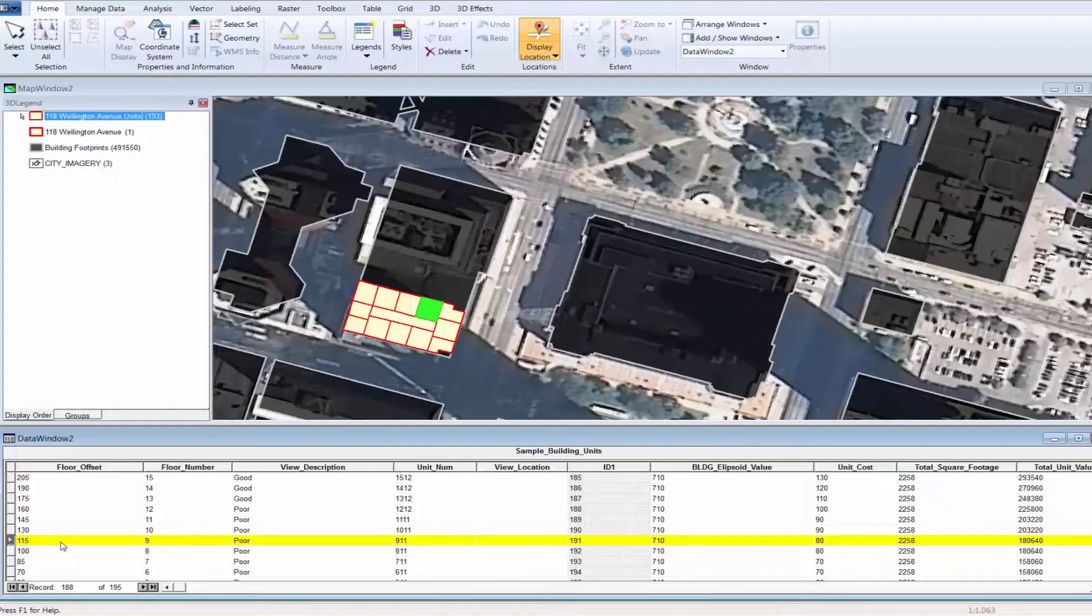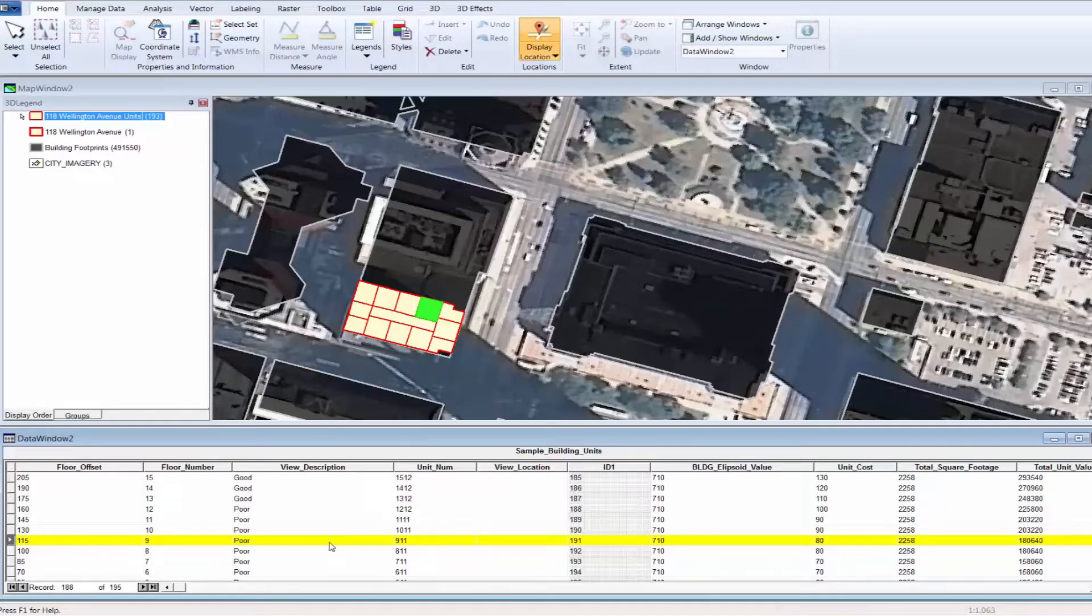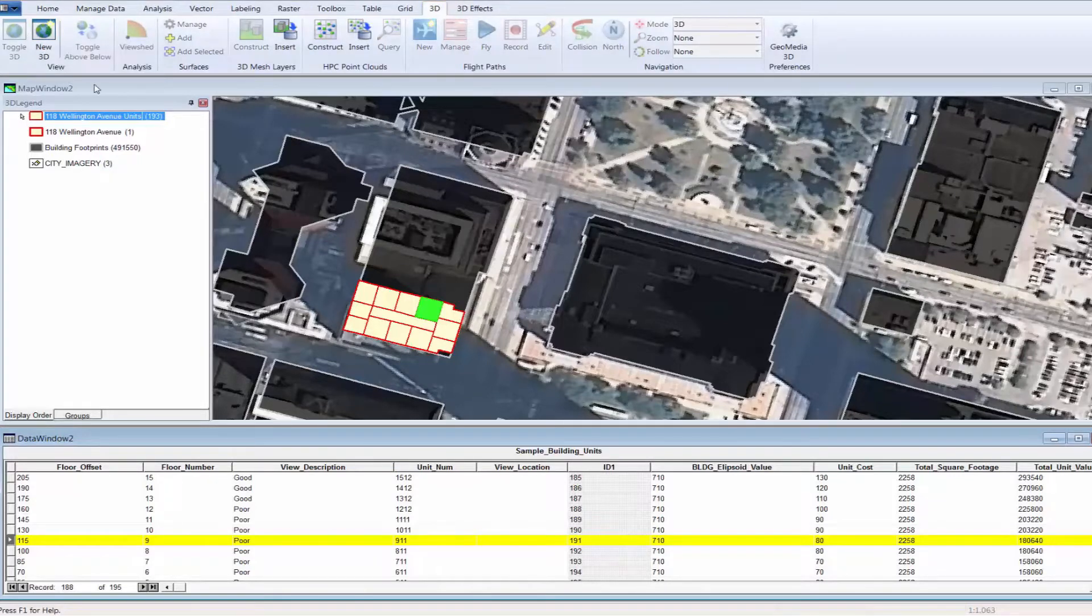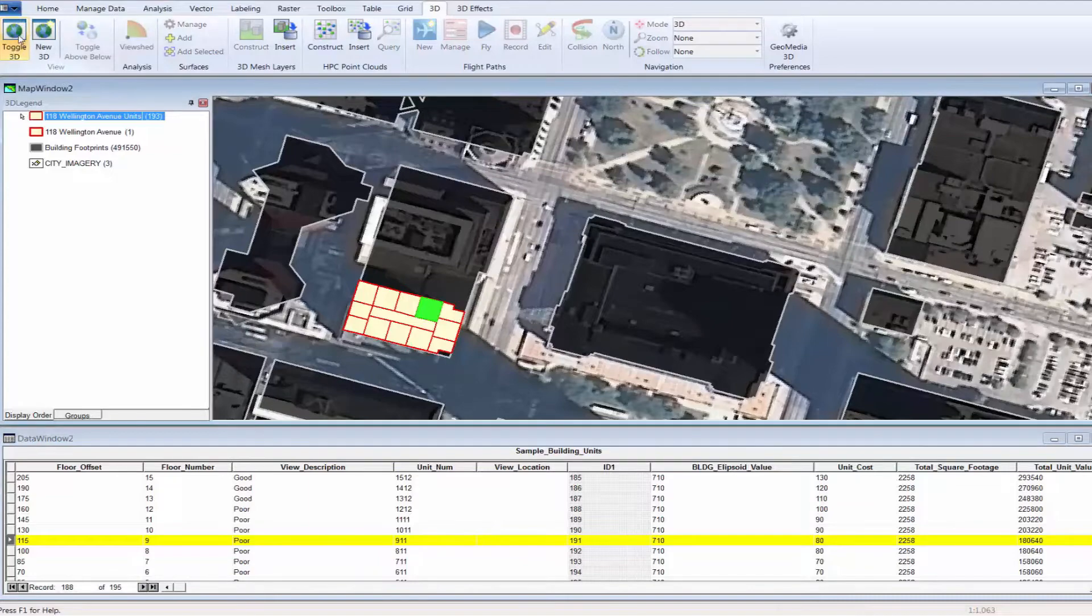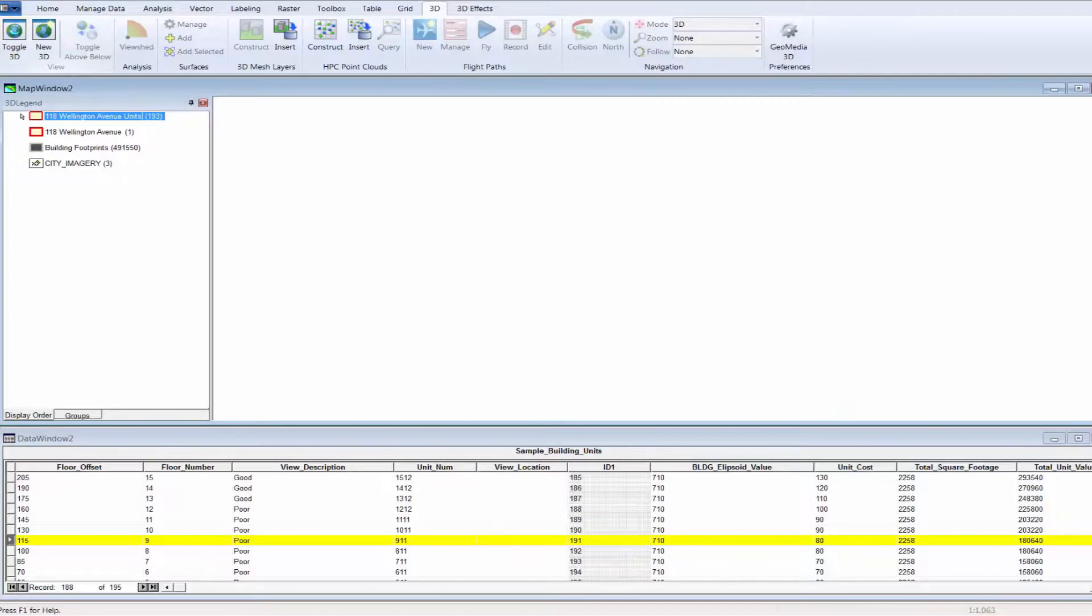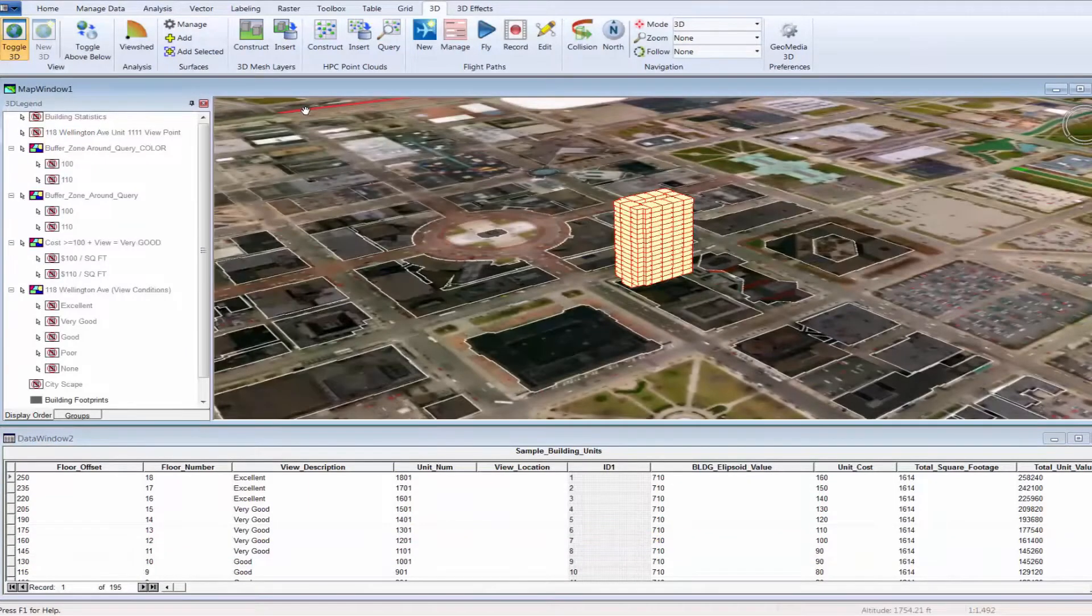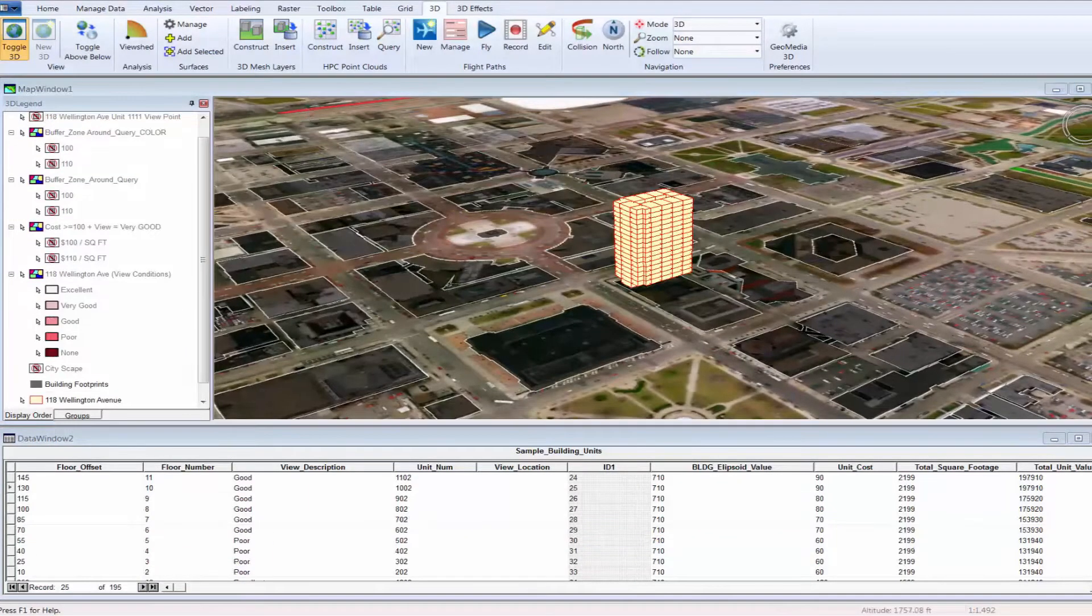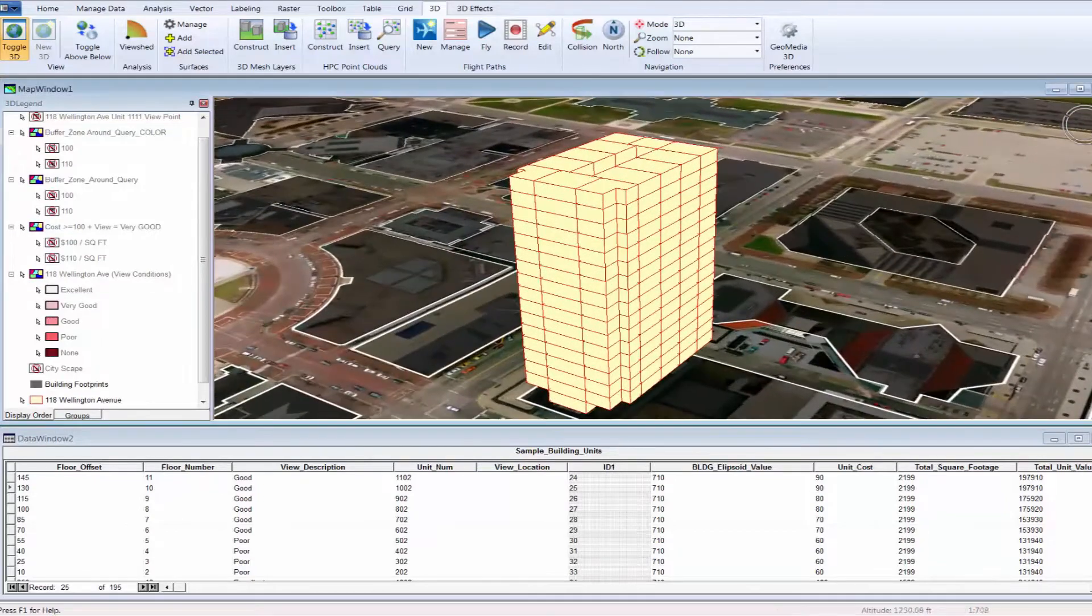The condo complex at 118 Wellington Avenue actually has 18 floors. But in this 2D environment, it's difficult to select units for a specific floor. We need to pay special attention to the attributes for each unit in order to understand which floor is being reviewed. However, with the addition of GeoMedia 3D, you see a much more realistic representation of the building.